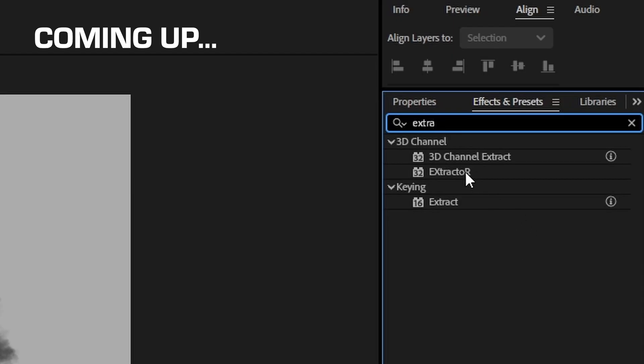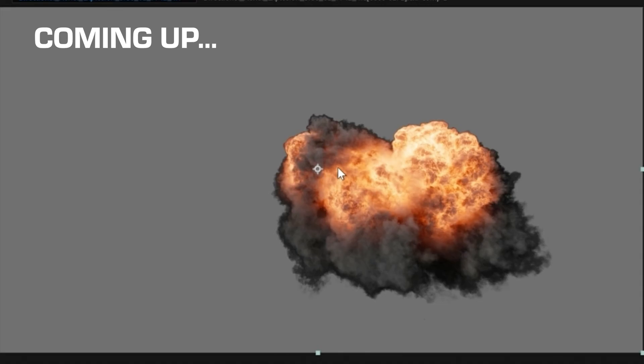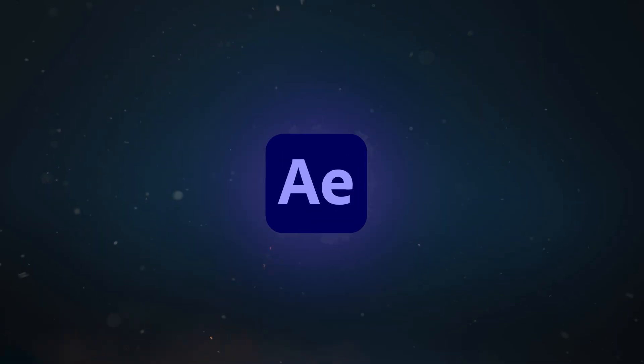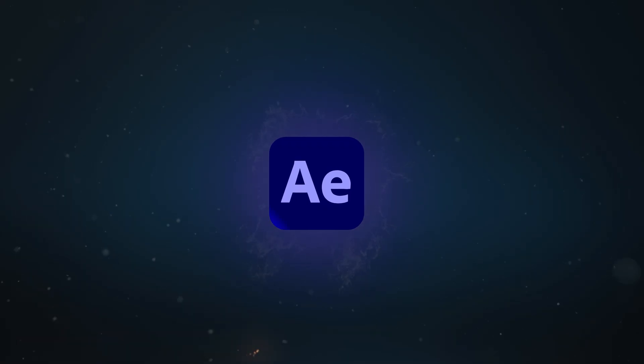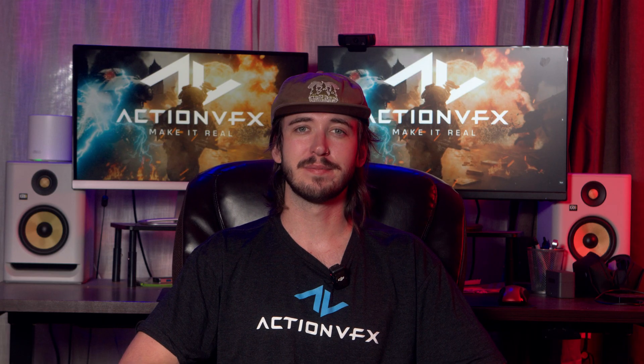In this video, I'm going to show you how to properly set up your EXR file inside of After Effects so that you get the most out of your ActionVFX asset. Let's get into it.